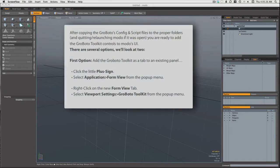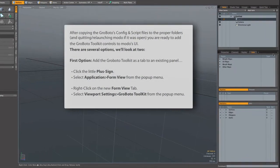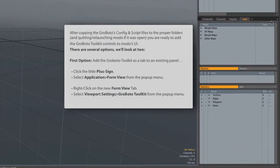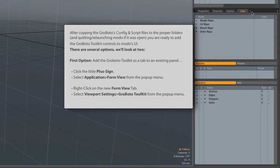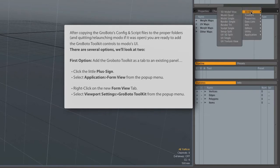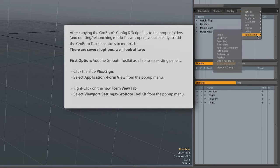After they've been moved to the proper folders, you can go to the right panels here. Click on the little plus sign, and create a new tab by going to Application, and Form View.